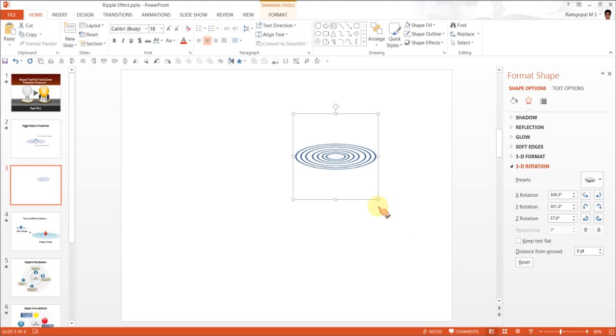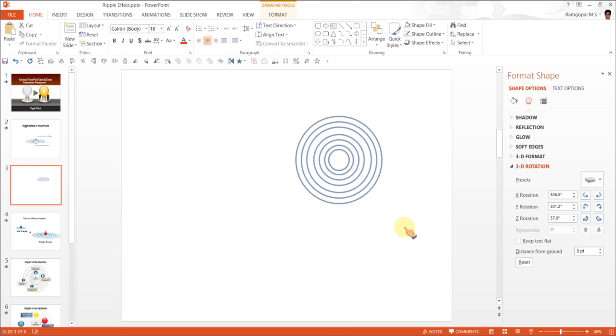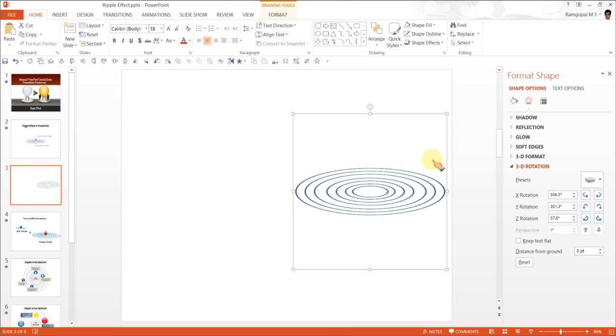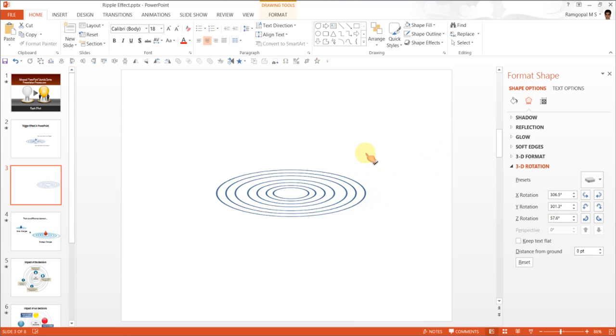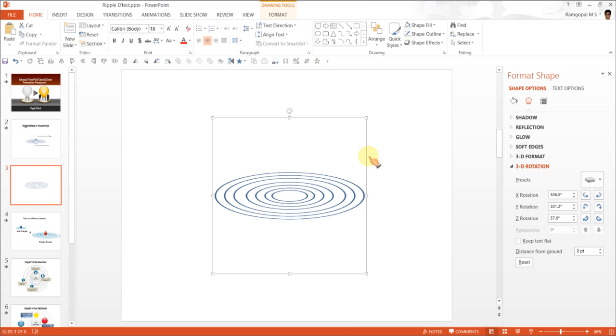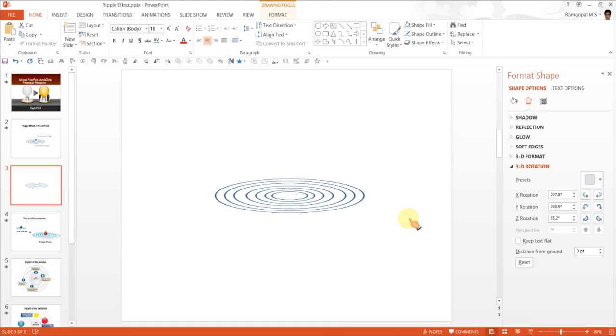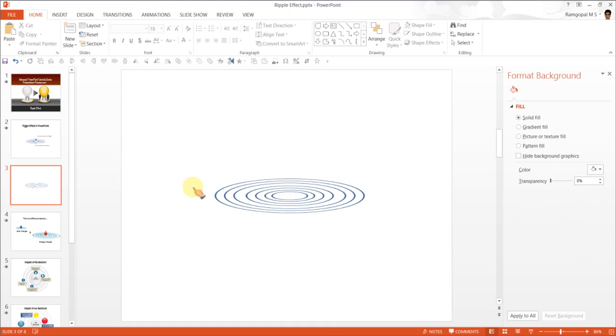And if you want this to be slightly bigger, you hold the shift tab and drag the corners. Now this looks the size that I want. If you want the angle to be a little more flat, then you can go to Y rotation and click here. So that your ripple effect is far more horizontal. So we are done with creating the ripple.